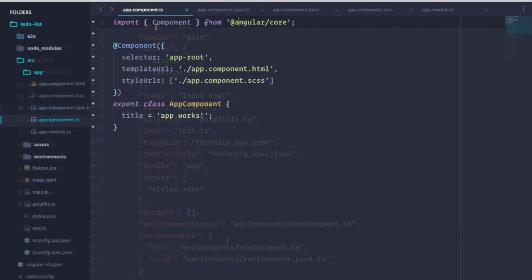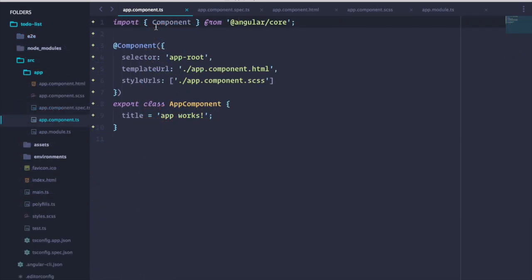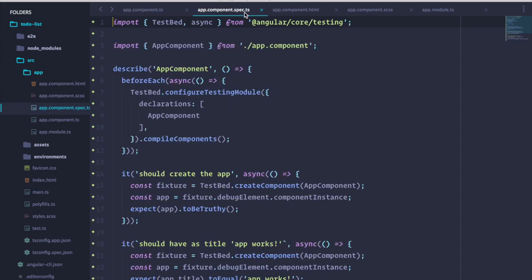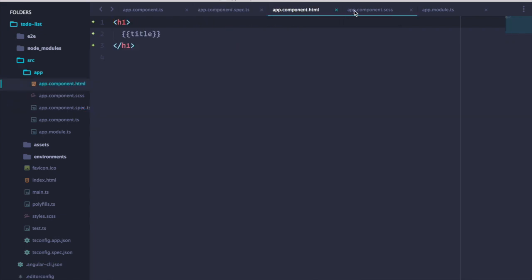The source folder is where we spend most of our development time. Angular CLI creates a component called app which acts as the root component for our application. As projects start to get bigger, this is where it begins. The app component is comprised of four parts. We're given a class file where our component code goes, a spec file to write tests, a view, and a stylesheet.